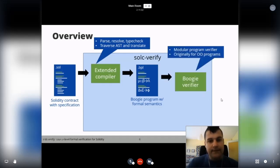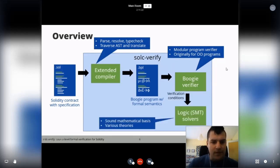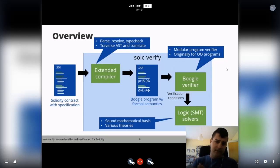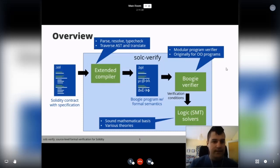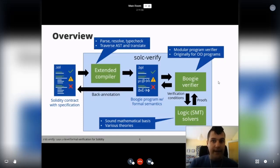This Boogie program is passed to the Boogie verifier, which is a modular program verifier originally built for object-oriented programs. Since smart contracts are somewhat similar to classes, Boogie is a good match. Boogie checks the program by discharging verification conditions to SMT solvers, which have a sound mathematical basis and support various theories such as arithmetic, arrays, and data types. These solvers can return proofs or refutations, so Boogie can tell if the program is correct. We then back-annotate these results to the original contract, as seen in the demo.